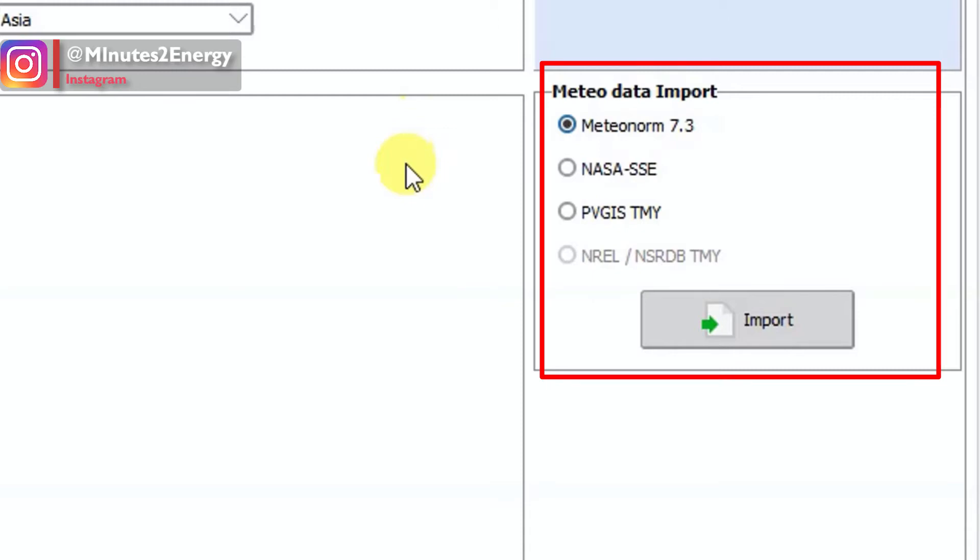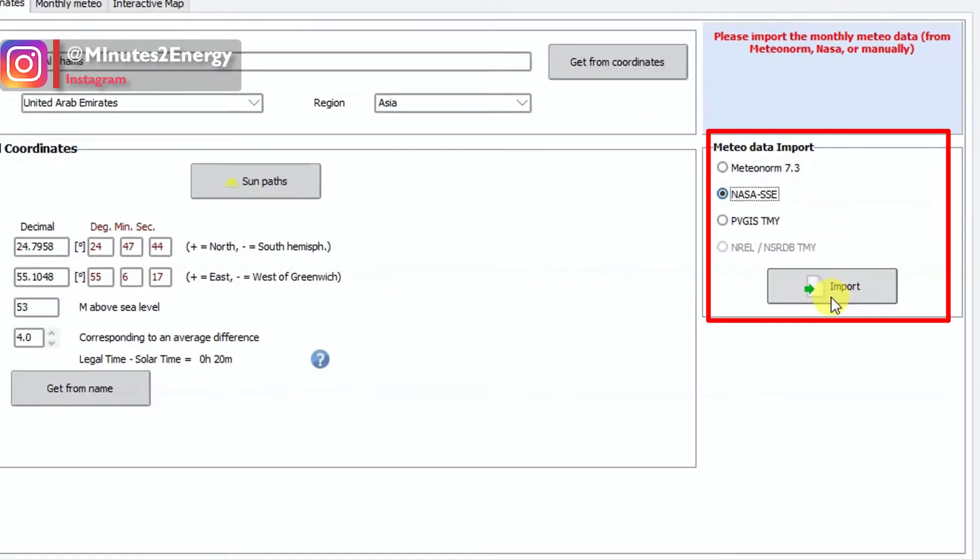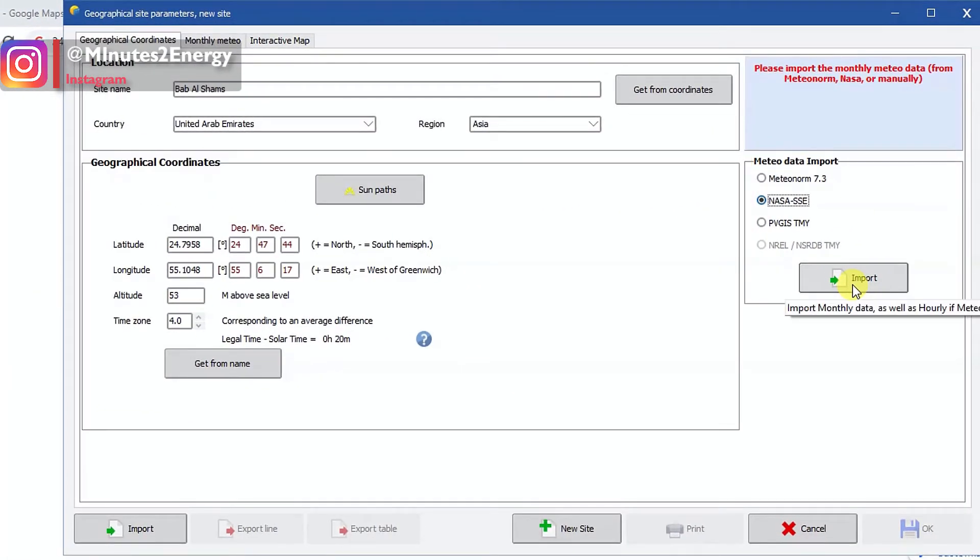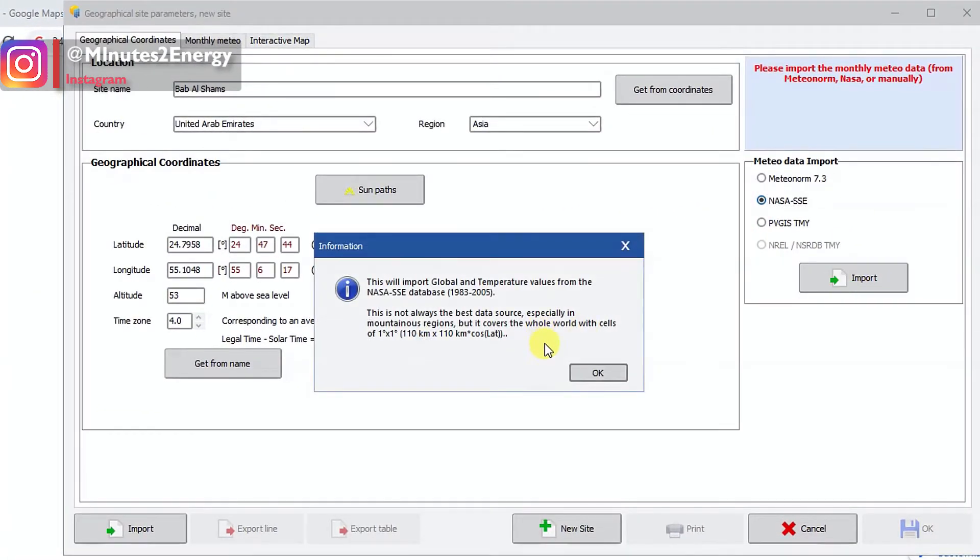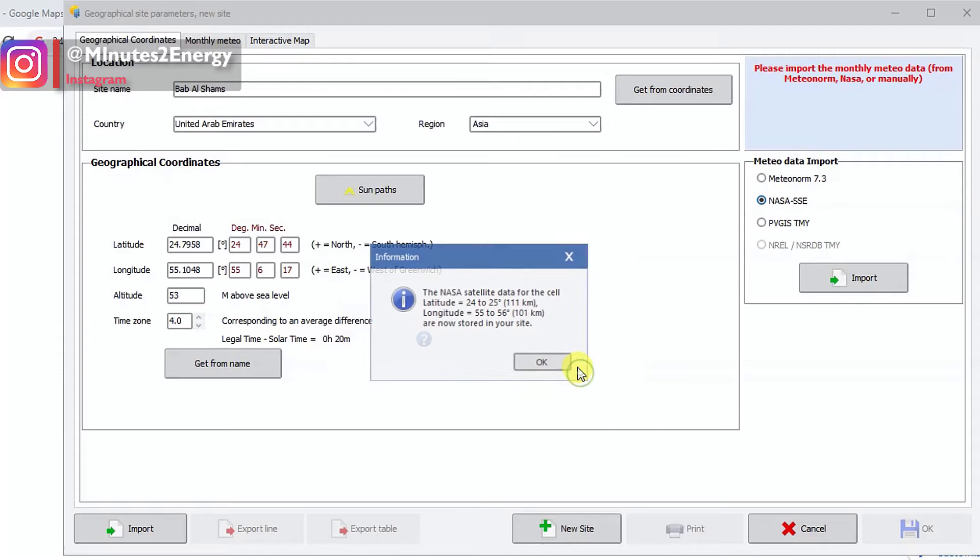The process is same for both NASA and PVGIS. Now click on the import button after checking the NASA option above it and wait for a few seconds.